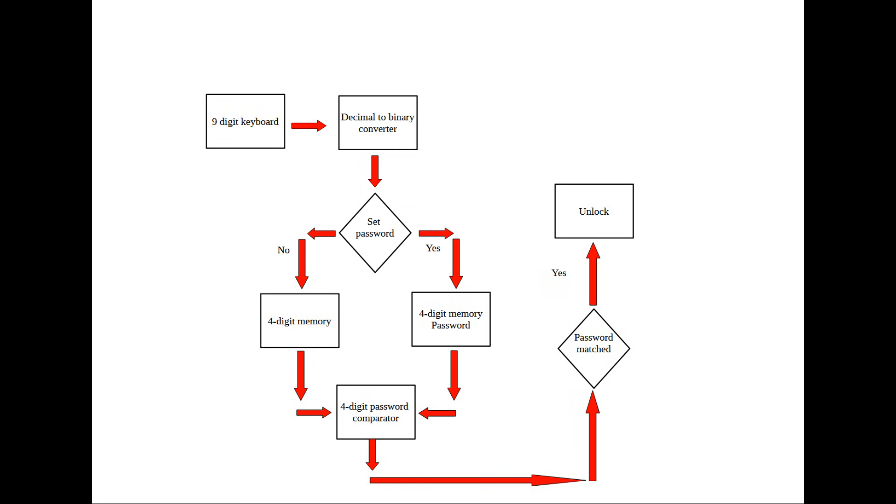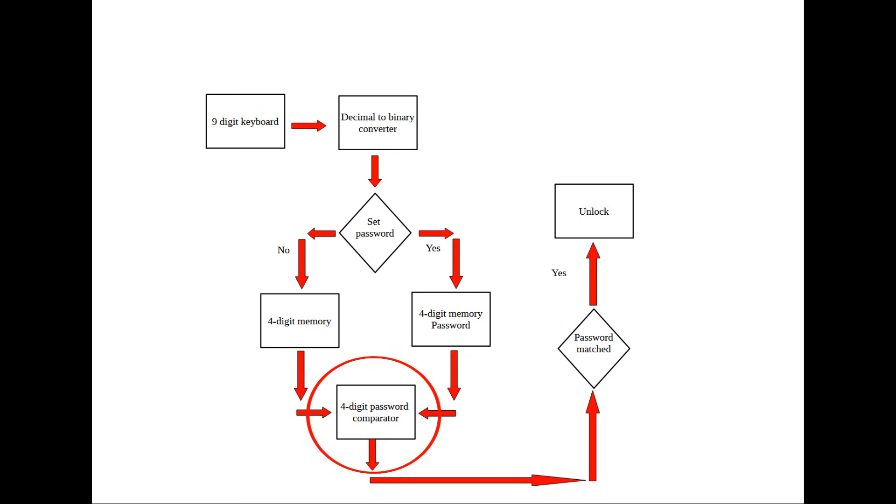So, after typing each digit, the converted binary value will be stored in a memory to be checked against the stored password memory. This will be done with a 4-digit password comparator.